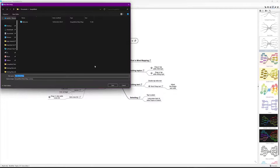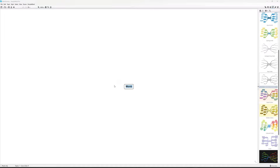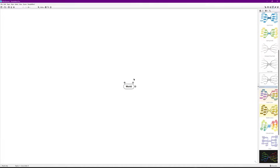The first thing it does is make you save it, which is a good thing. I'm going to call this 'World' and select Save. Now I'm ready to go with a blank canvas — I've just got 'World' in the middle, so I need to start building on that.